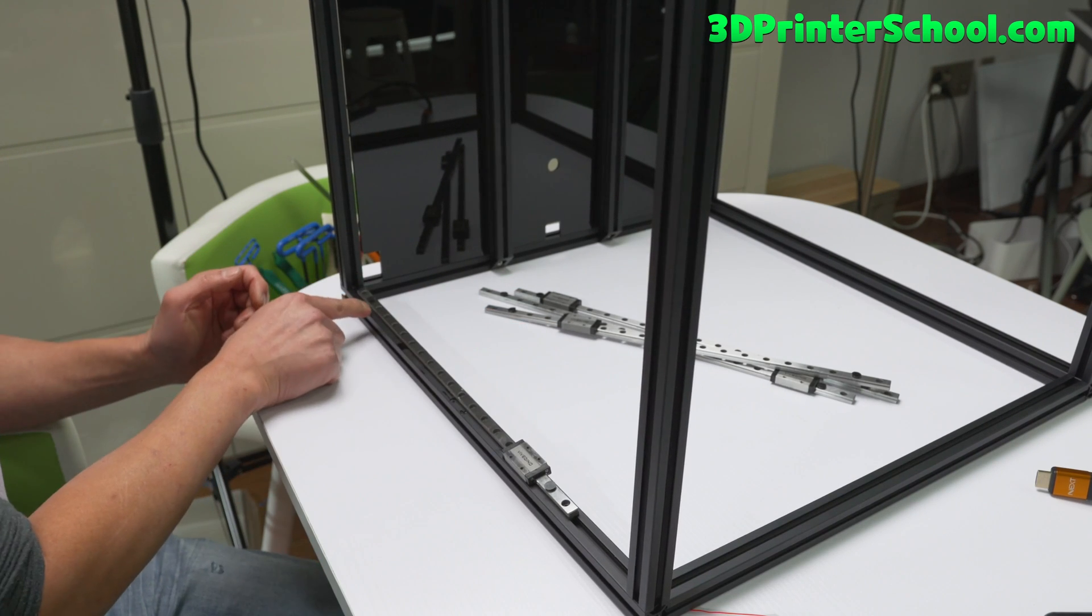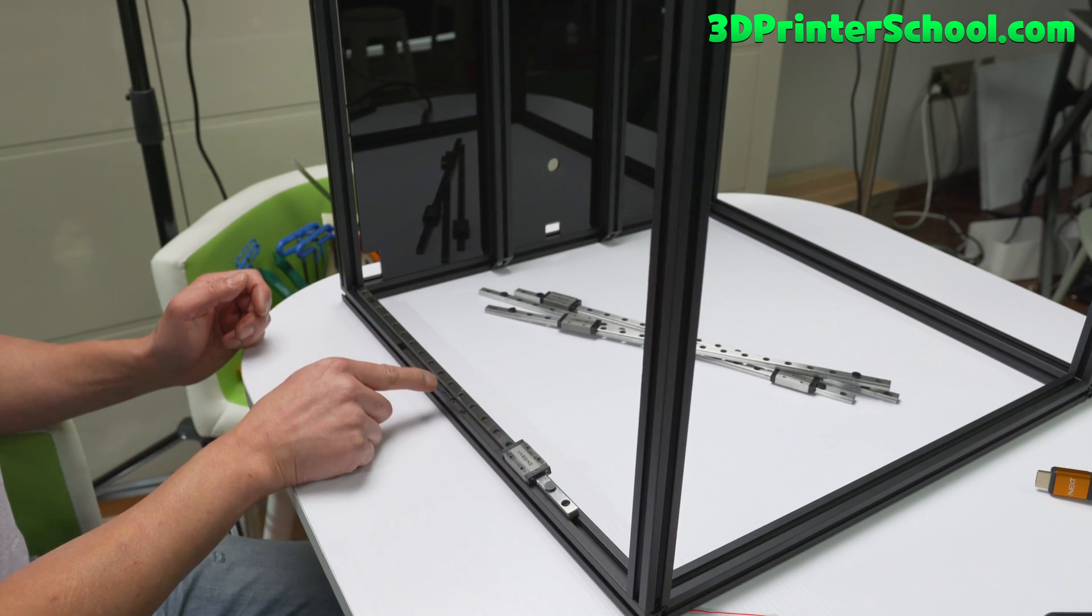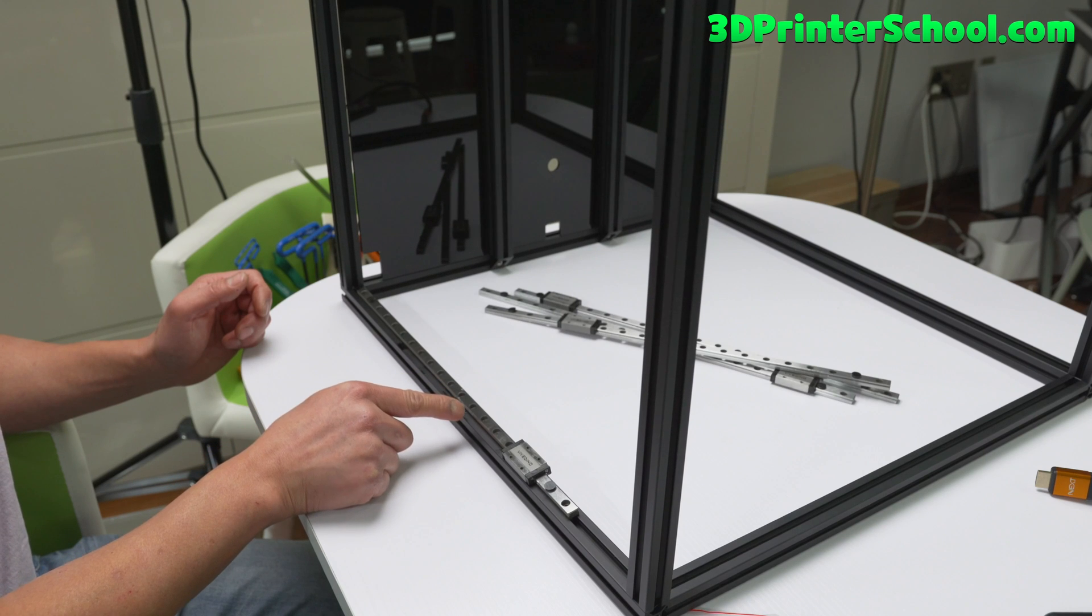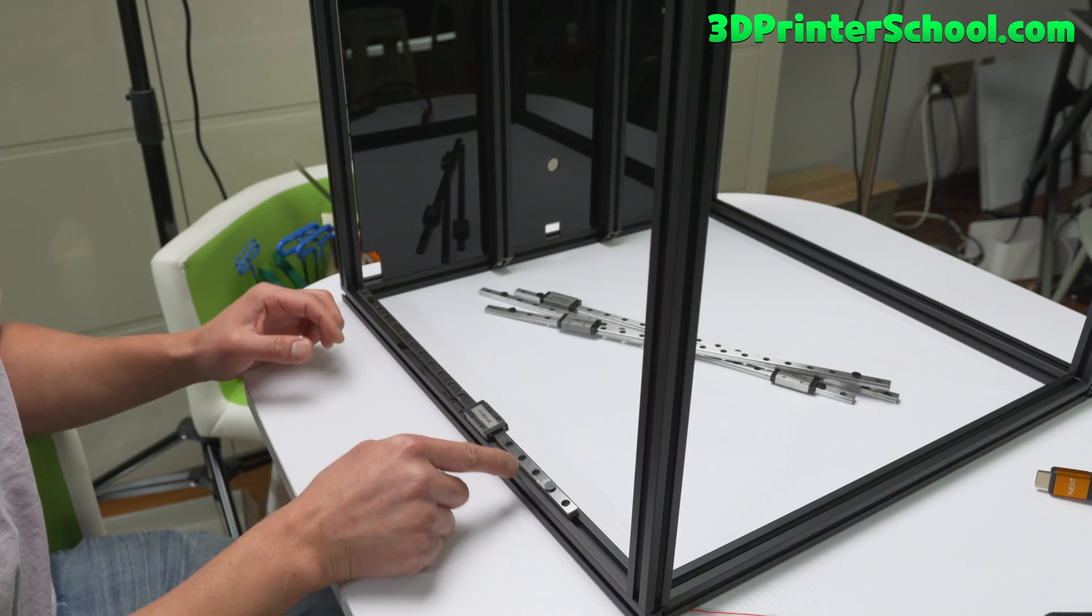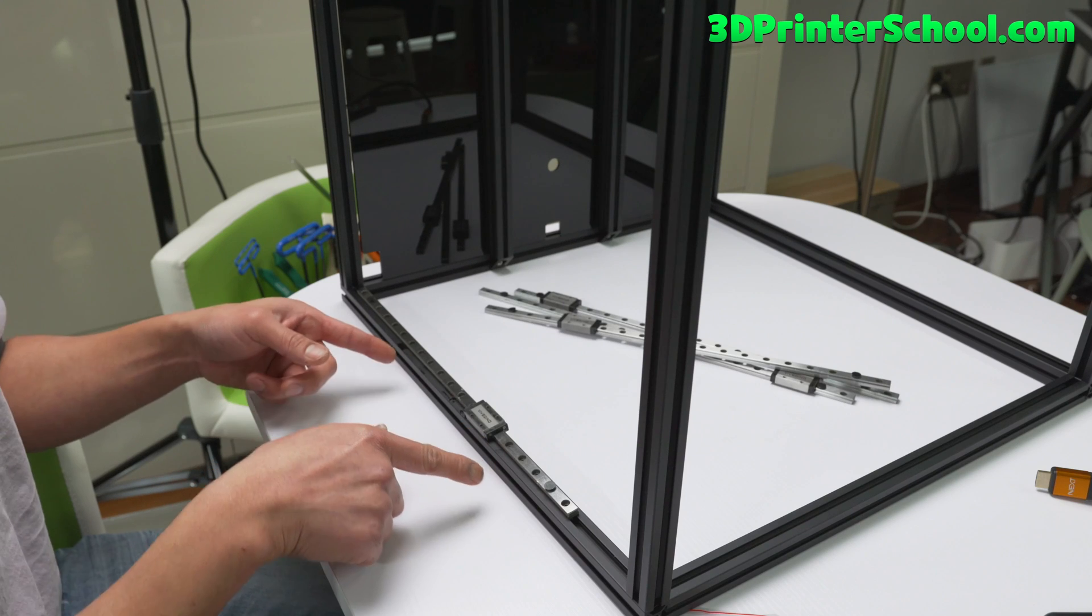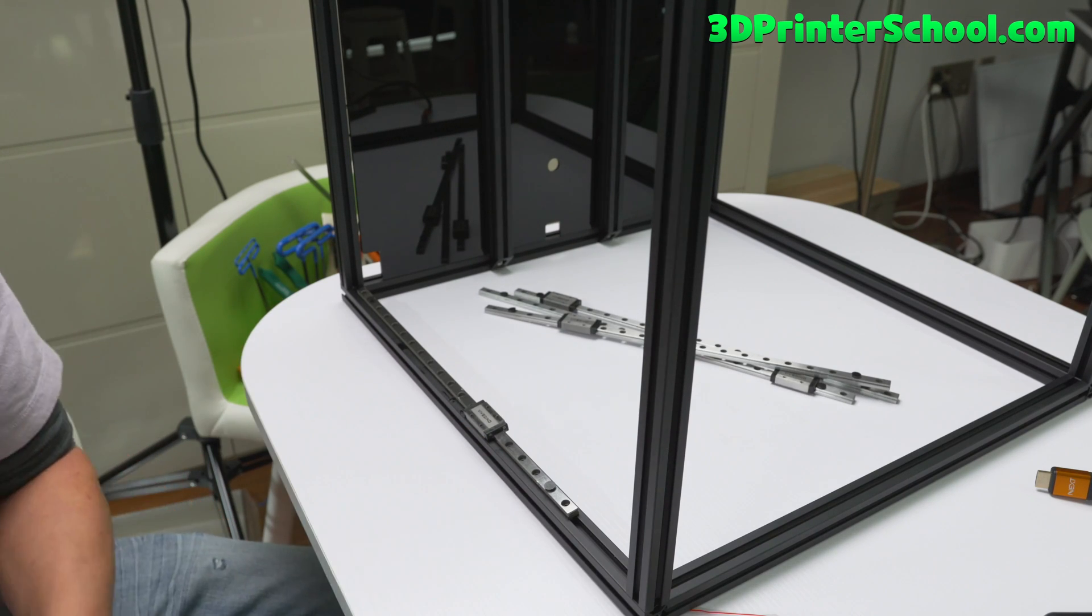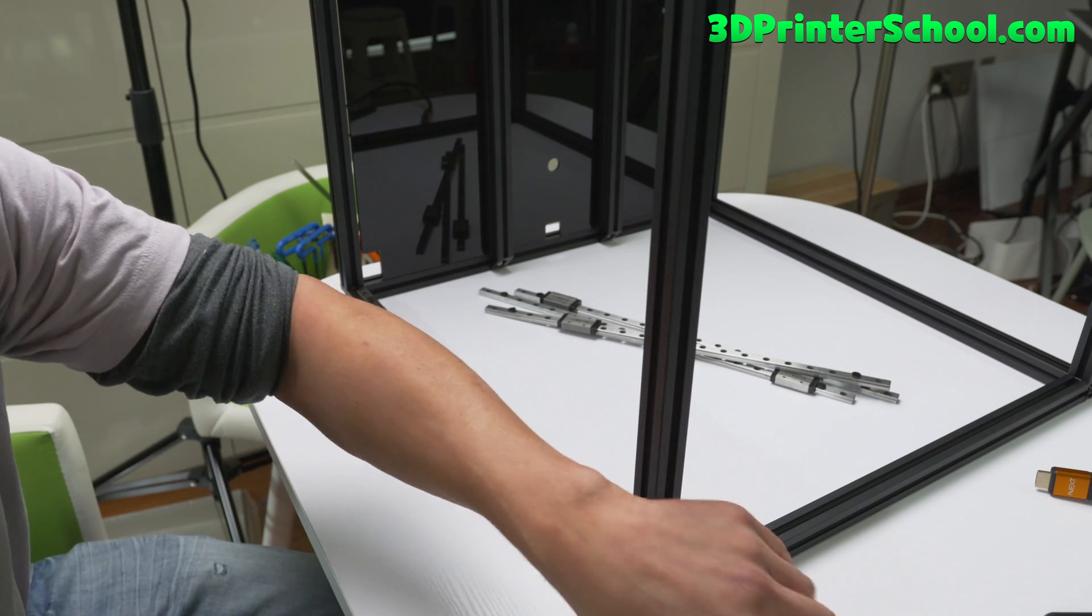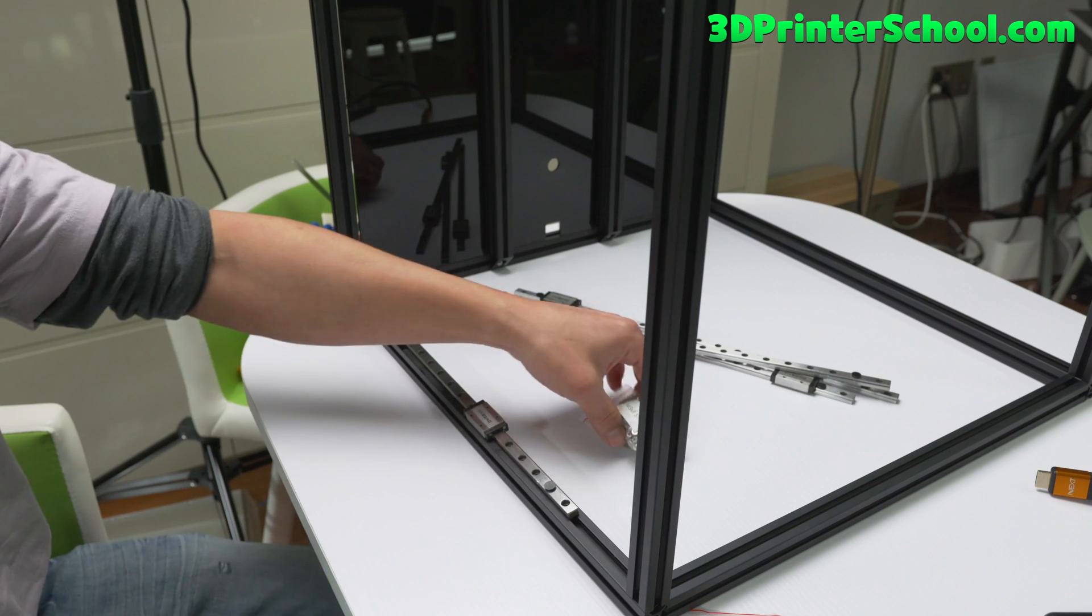So 1, 2, 3, 4, 5, 7, 8, 9, 10. 10 T nuts. M3 T nuts. And then we're gonna use M3 x 8.